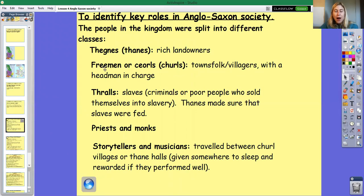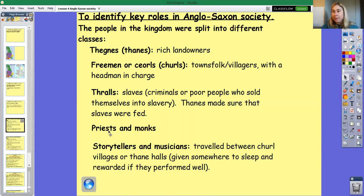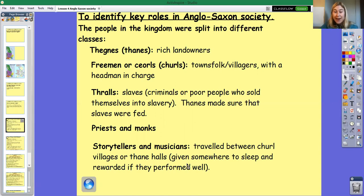There were also other people who fitted into the freemen or churls category but had a particular role — priests and monks. Christian priests and monks would travel between villages, and headmen and Thanes would respect them, giving them a place to sleep and food. The same applied to storytellers and musicians, who travelled between churl villages and Thane halls. If they performed well, they'd be given somewhere to sleep and rewarded with food or money.